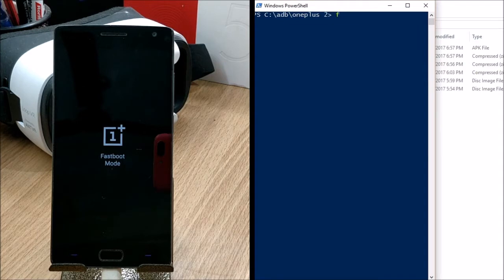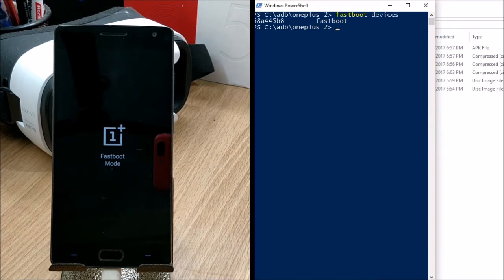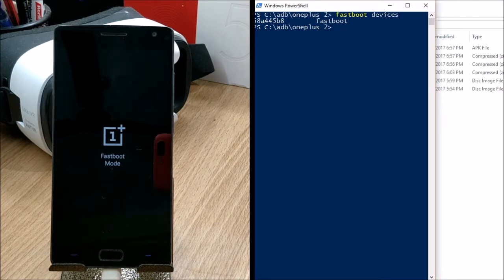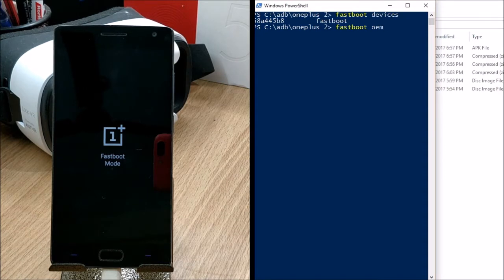First, check whether the device is connected in fastboot mode by typing `fastboot devices` and hitting Enter. You'll see a string of numbers and letters confirming the connection. After that, to unlock the bootloader, type the command `fastboot oem unlock` and hit Enter.